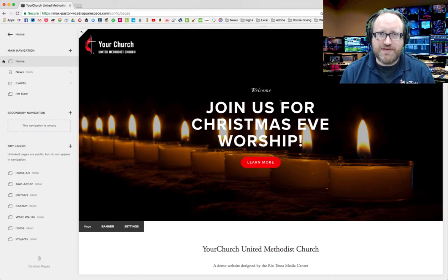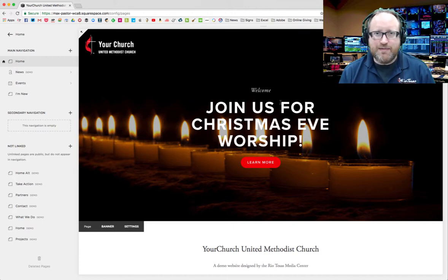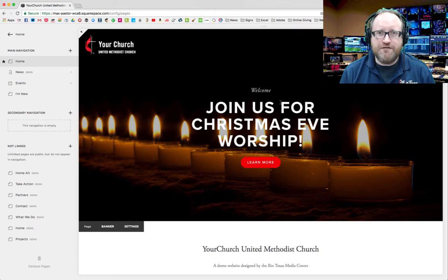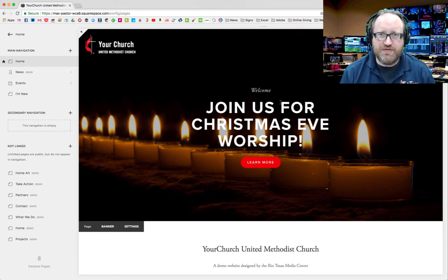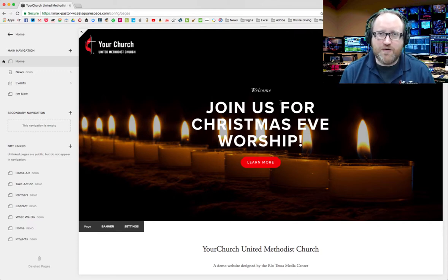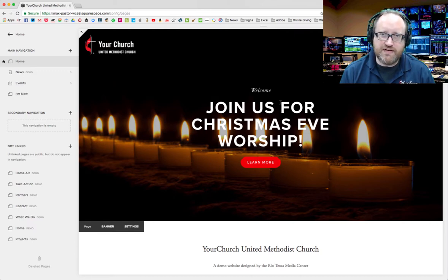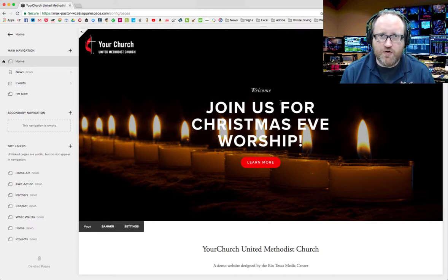Hi, I'm Will Rice from the Rio Texas Media Center and PastorWill.net. Today I'm going to show you how to add photos to your Squarespace website. Photos are essential on a modern website. They say a picture's worth a thousand words, and that is certainly true on the modern web.